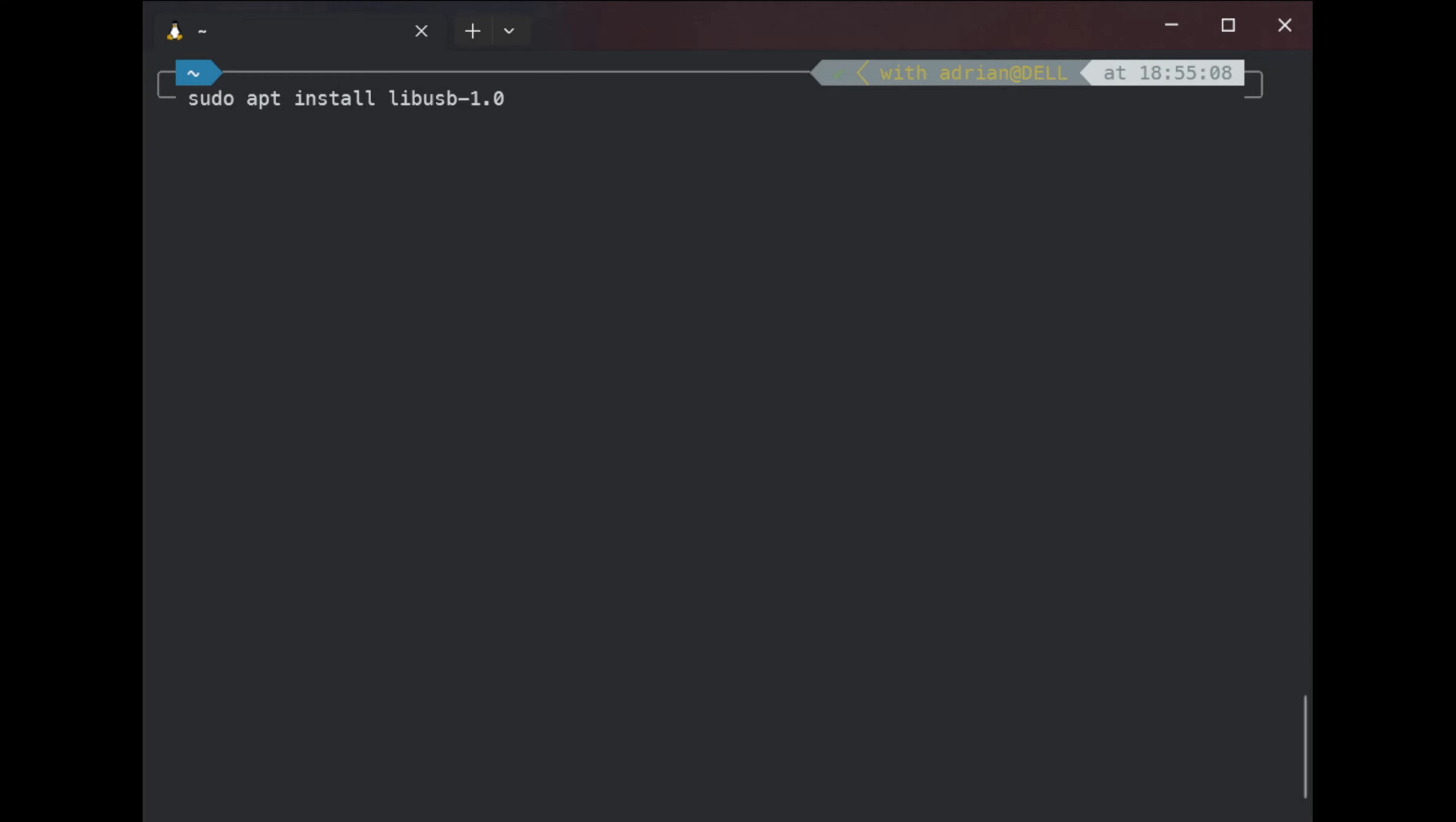So now, if I will try to install using sudo apt install libusb-1.0-0-dev, it should install. Do you want to continue? Yes, I want. Good.